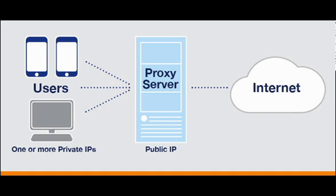A proxy server is software that acts as an intermediary between an endpoint device, such as a computer, and another server from which a user or client is requesting a service.